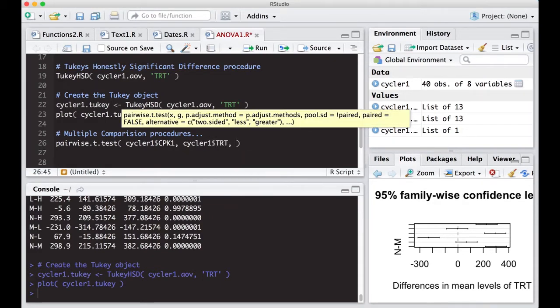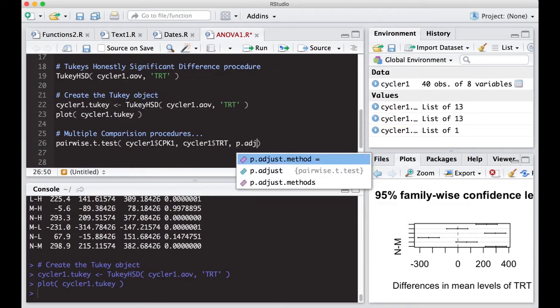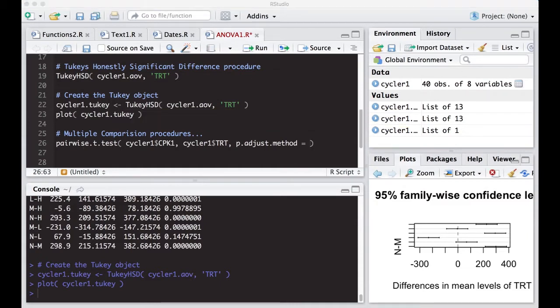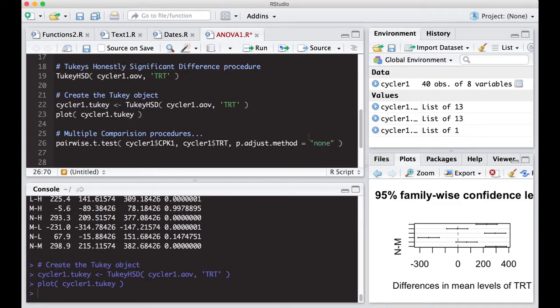And then what we're going to do is we're going to put in the p-adjust method. And there's a variety of these that you can choose from in the p-adjust methods. So the first thing we're going to do is just none. Okay, so I'm actually going to be explicit and put in here none. So this is going to do all pairwise t-tests. And we'll see what this produces.